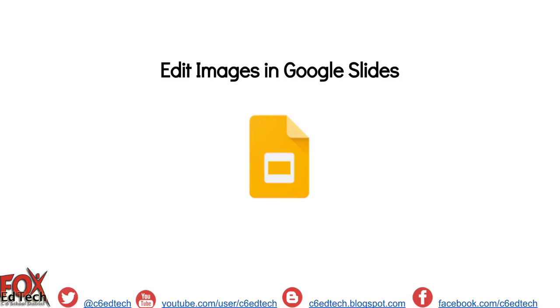This video will demonstrate how to edit images in Google Slides. To get started, we're going to head on over to a Google Slides presentation.